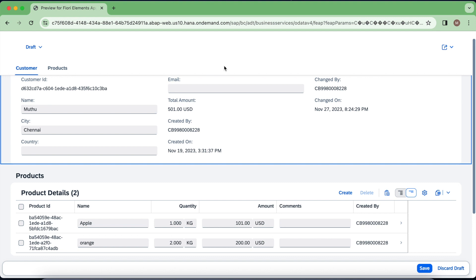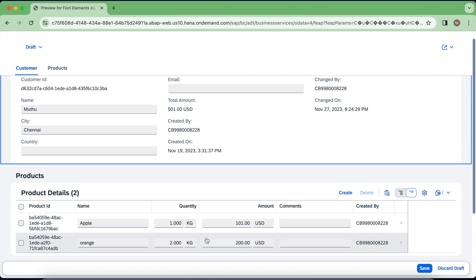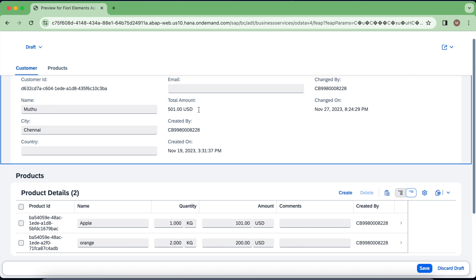To avoid this, we have a very popular solution called side effects. We could ask a UI developer — whenever I change the item quantity or amount, just reload this total amount alone instead of manually reloading all entities. But can't we do it completely from the back end, since we have generated the Fiori Elements application everything from the back end? Why should we go to the UI developer? Yes, we can achieve side effects in the behavior definition.